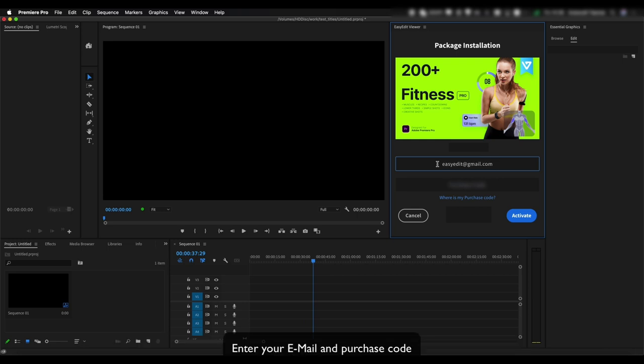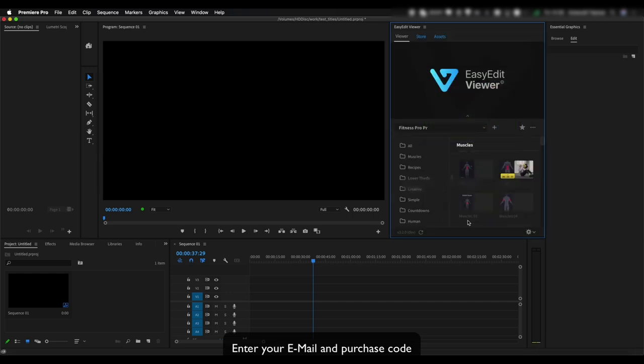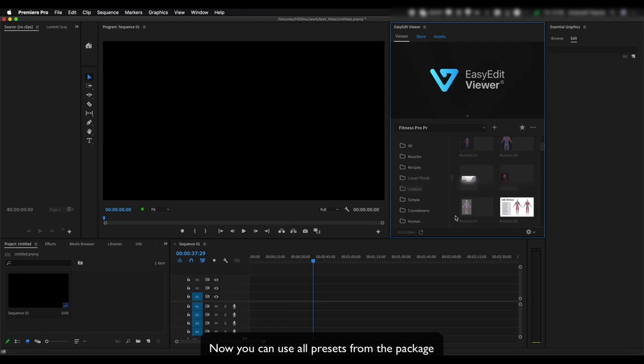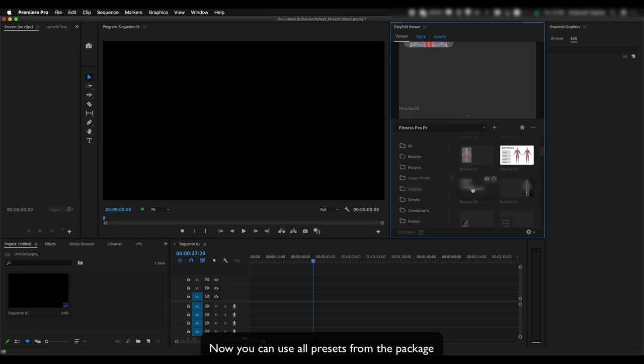Enter your email and purchase code. Now you can use all presets from the package.